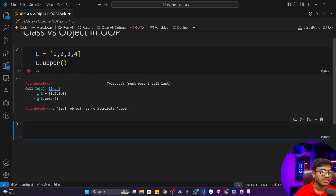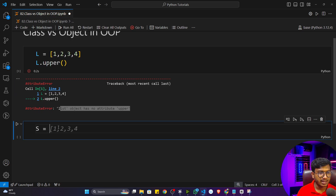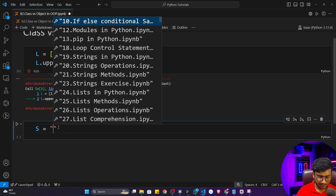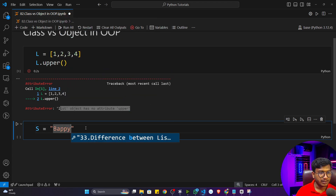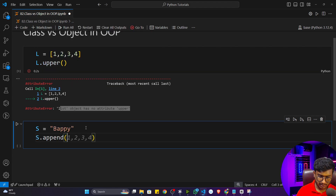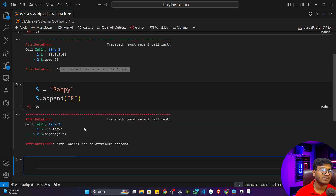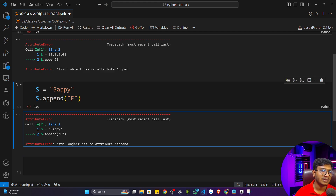If I execute the program, it will throw an error: 'list object has no attribute upper'. Now let's write another program. Let's say s = 'puppy', and now if I write s.append('f') and execute the program, again it will throw an error: 'string object has no attribute append'.